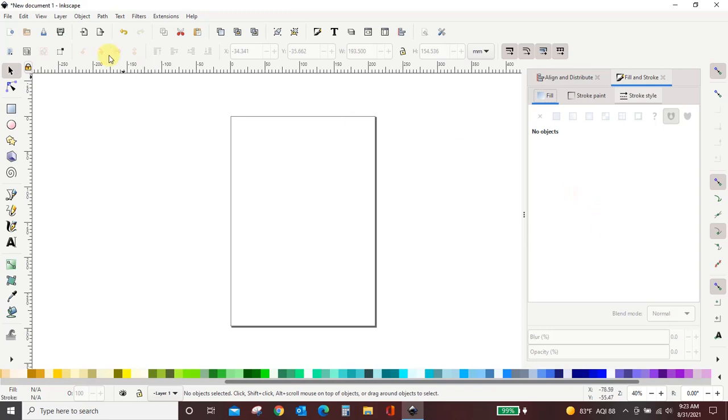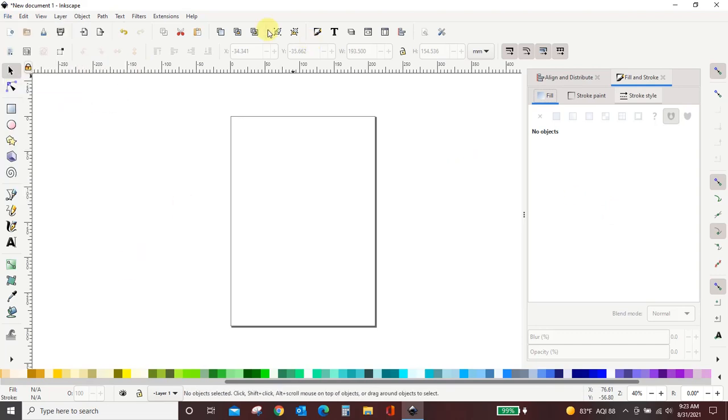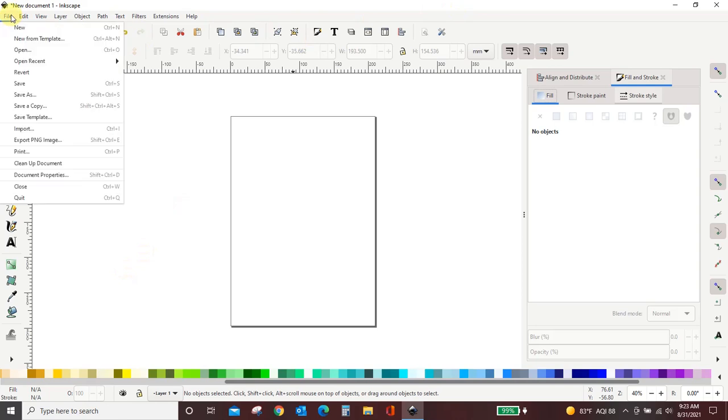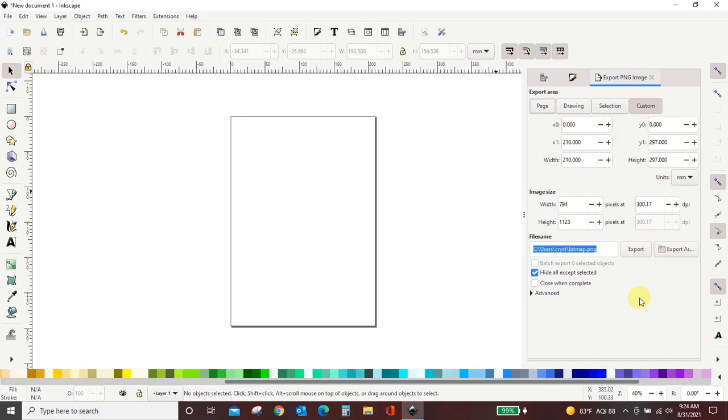And the other one I use a lot is when I export things to PNG image. And that's not up here in any of these menus. That's over here in file and export PNG image. And then you'll see that pulled up over here too.